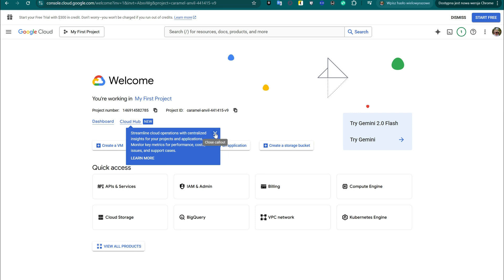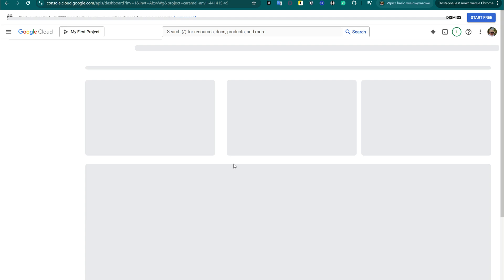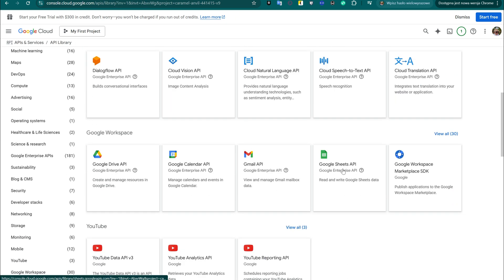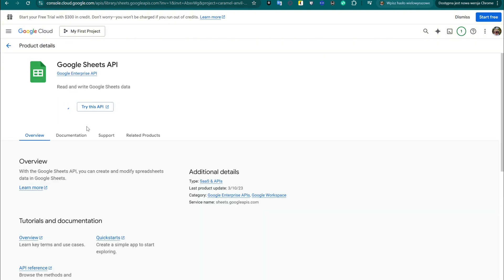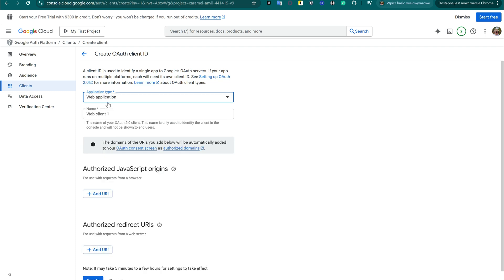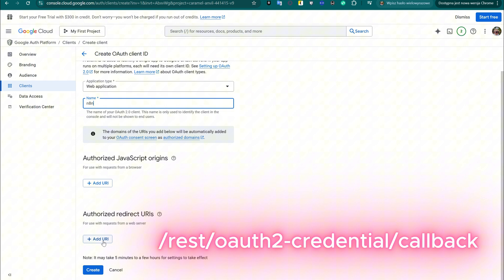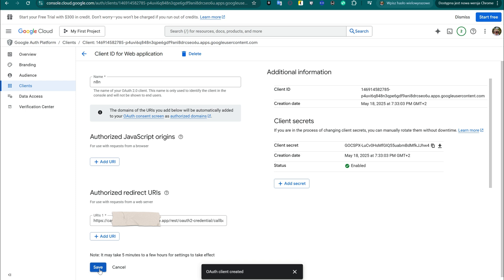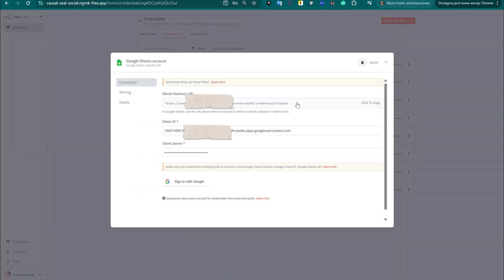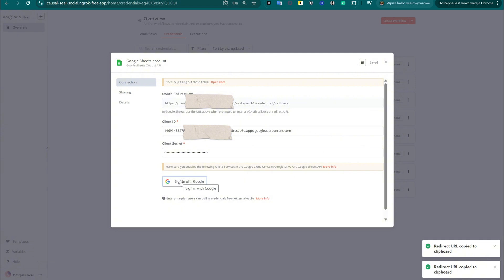In the API library, search for Google Sheets API and click to enable it. In the overview window, create a new OAuth client and choose Web Application as the application type. In the Authorized Redirect URIs field, paste your ngrok address followed by /rest/oauth2-credential/callback. This will allow N8N to complete the OAuth process securely. After this step, Google will generate your client ID and client secret. Copy both values and paste them into your new Google Sheets credential inside N8N — this will authorize your server to access and update your spreadsheet automatically.